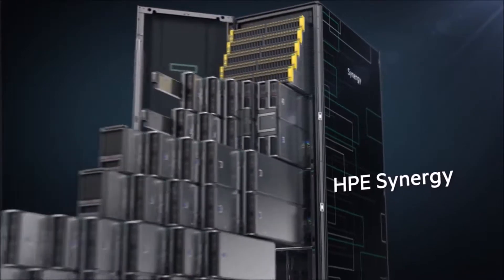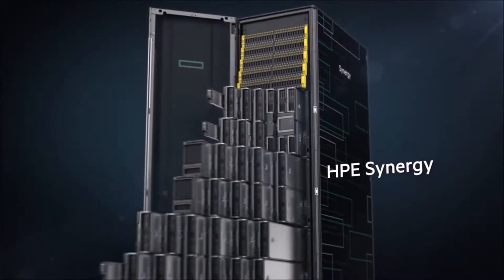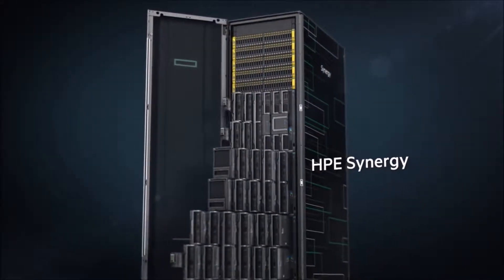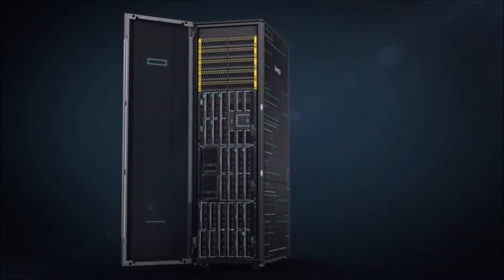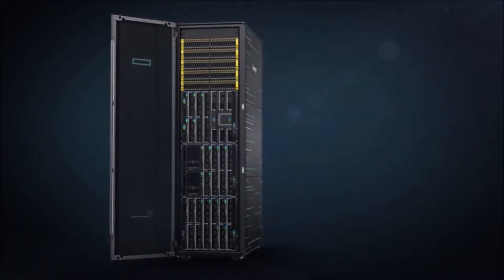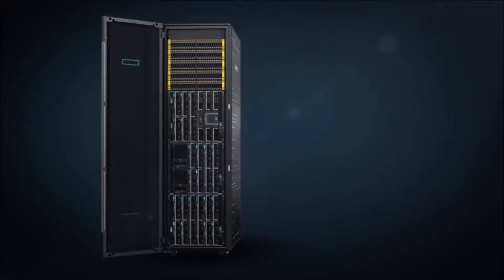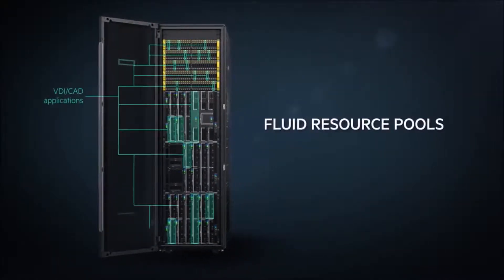HPE is delivering that future today with Synergy, designed from the ground up to be the world's first truly composable infrastructure.